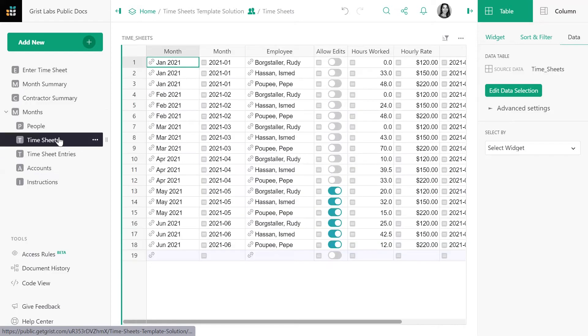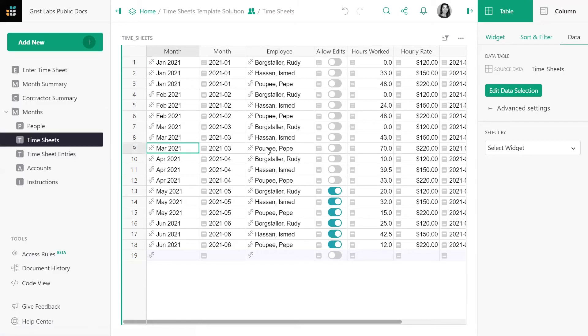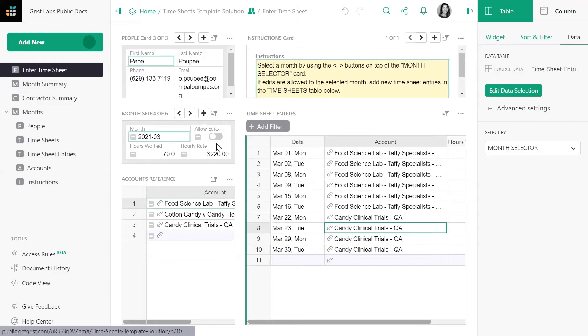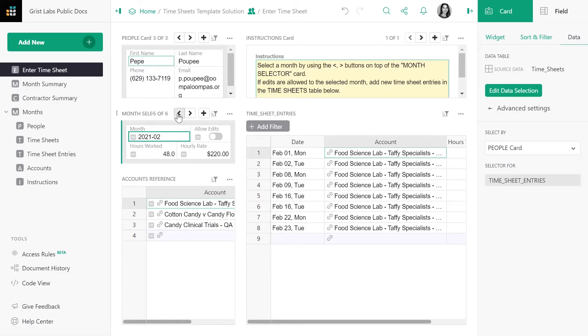The timesheets table allows the payroll team to add a timesheet month specific to each contractor. This makes the month appear in the month selector card in the enter timesheet page.